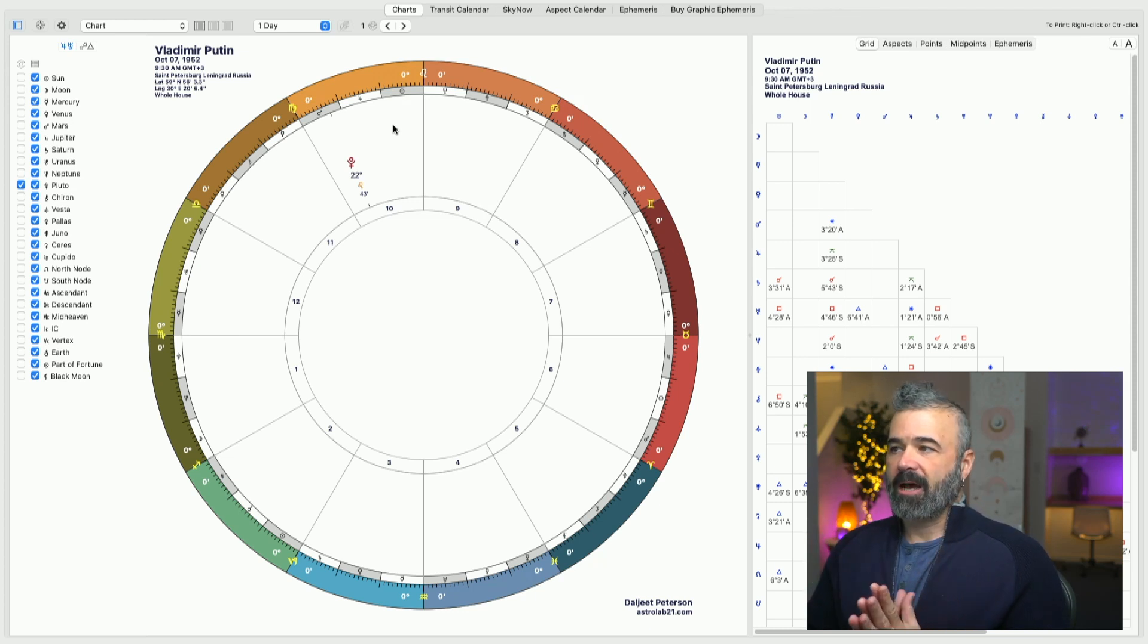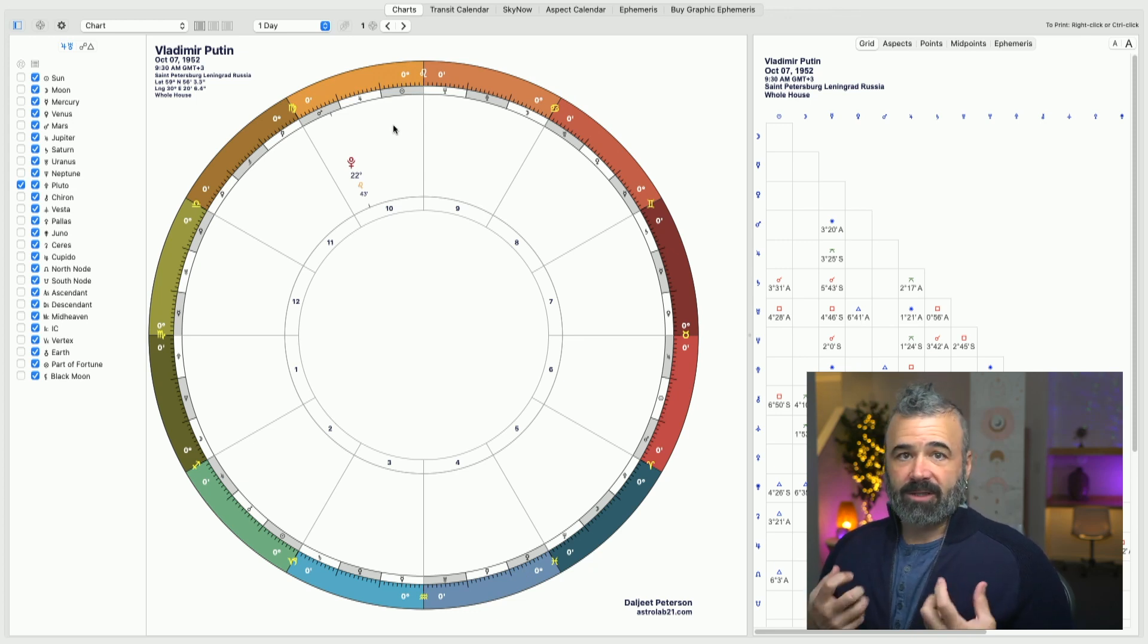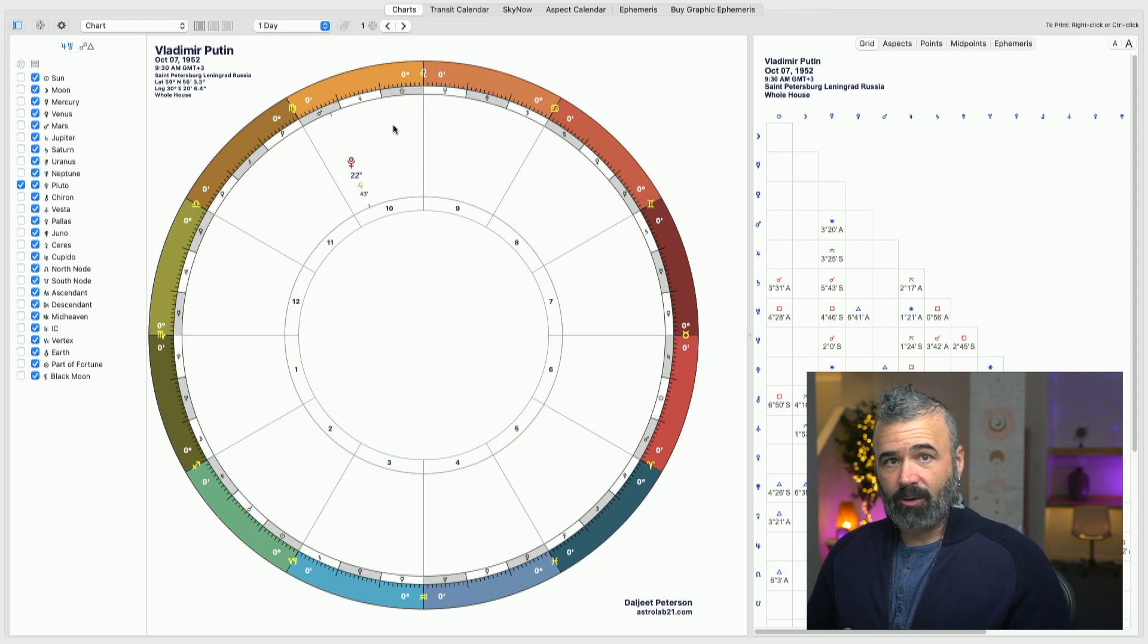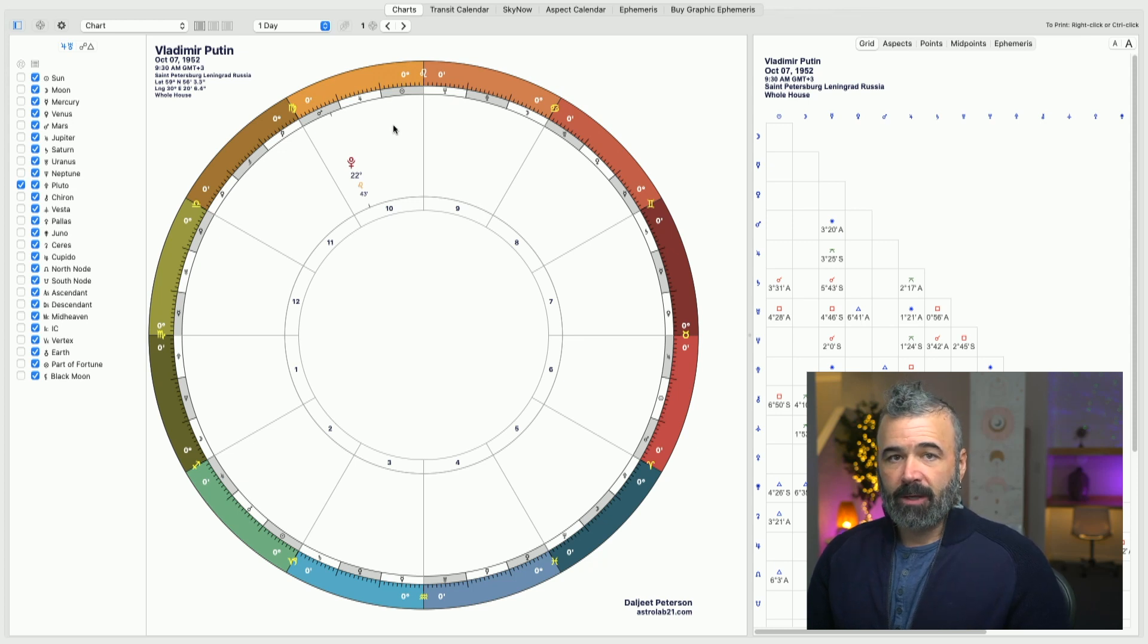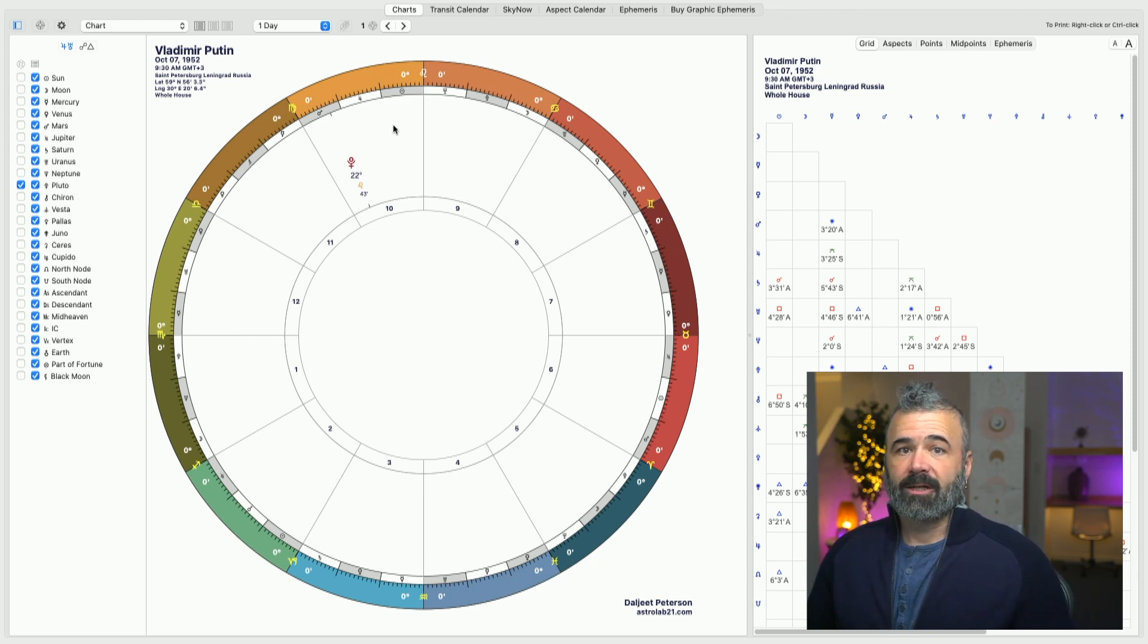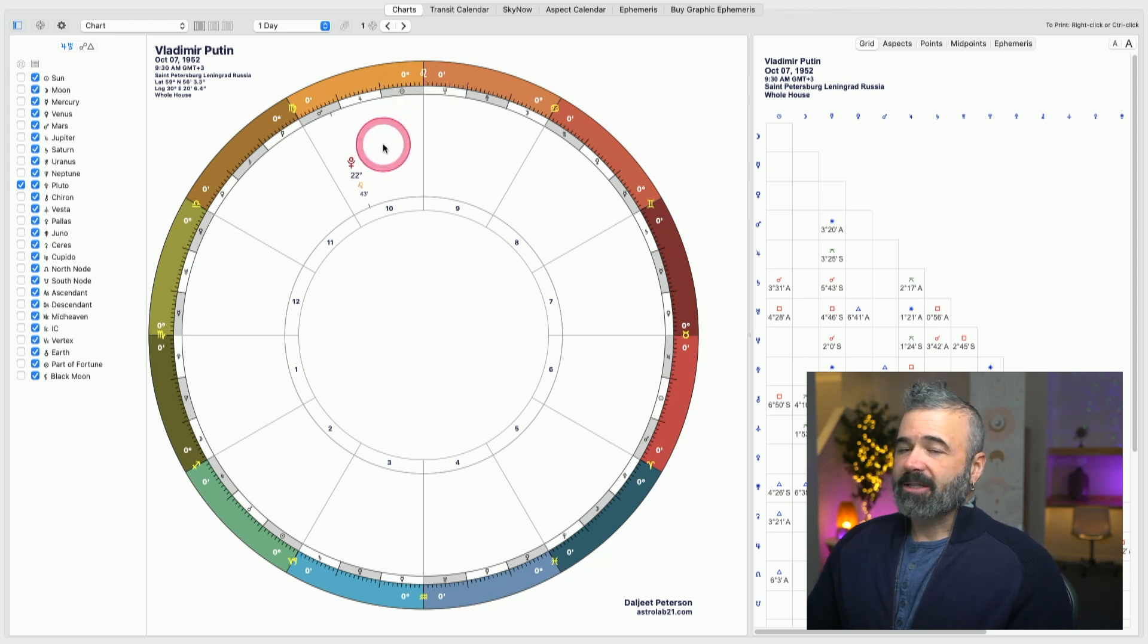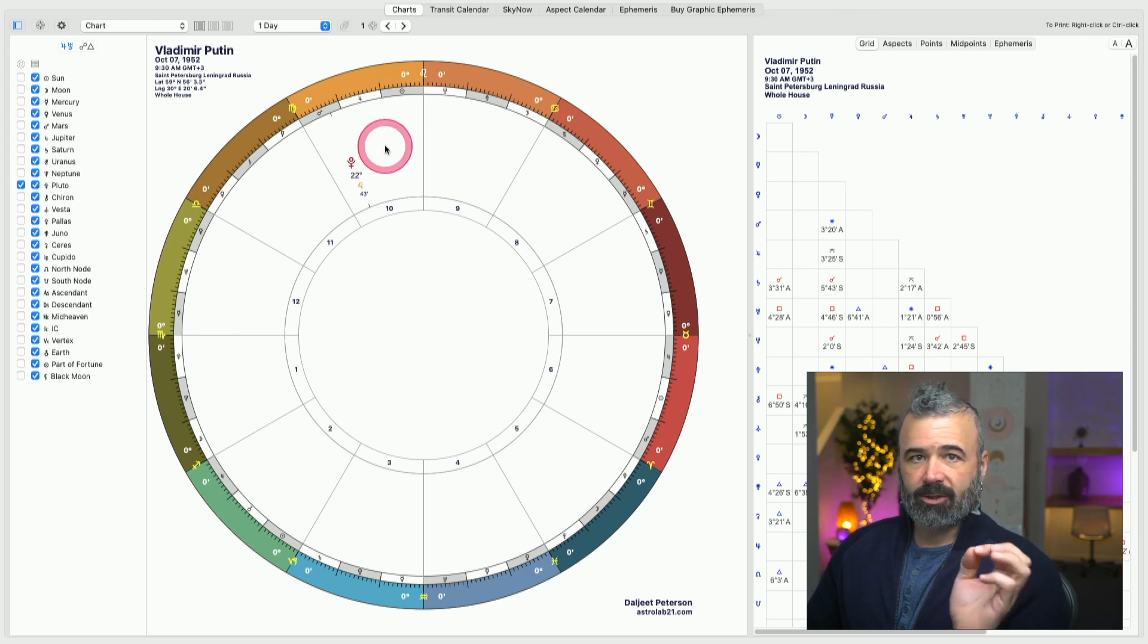So to have Pluto in Leo in the 10th house tells us that this is a soul who has been dealing with issues of leadership, authority, and positions of power in society for many lifetimes. This is not a new experience for him. So not unsurprising that he has found his way to being a very powerful leader on the world stage, that this is something his soul is deeply connected to.